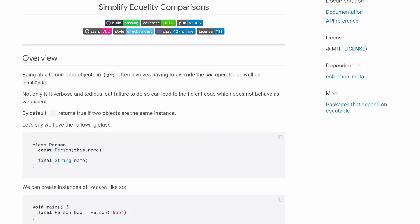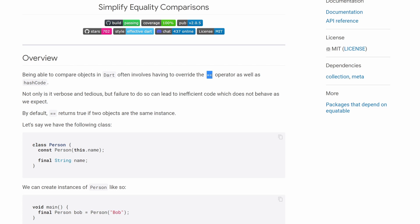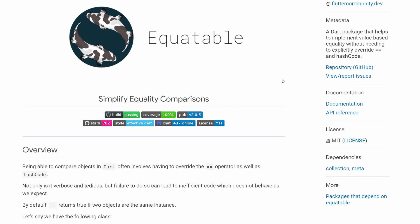In Dart, we have this equals equals operator, and we don't have, for example, the three equals operator like in other languages. Also, the Dart language does not generate us these methods out of the box. Like, for example, in Kotlin you have data classes. So there are different ways to handle equality in Dart.